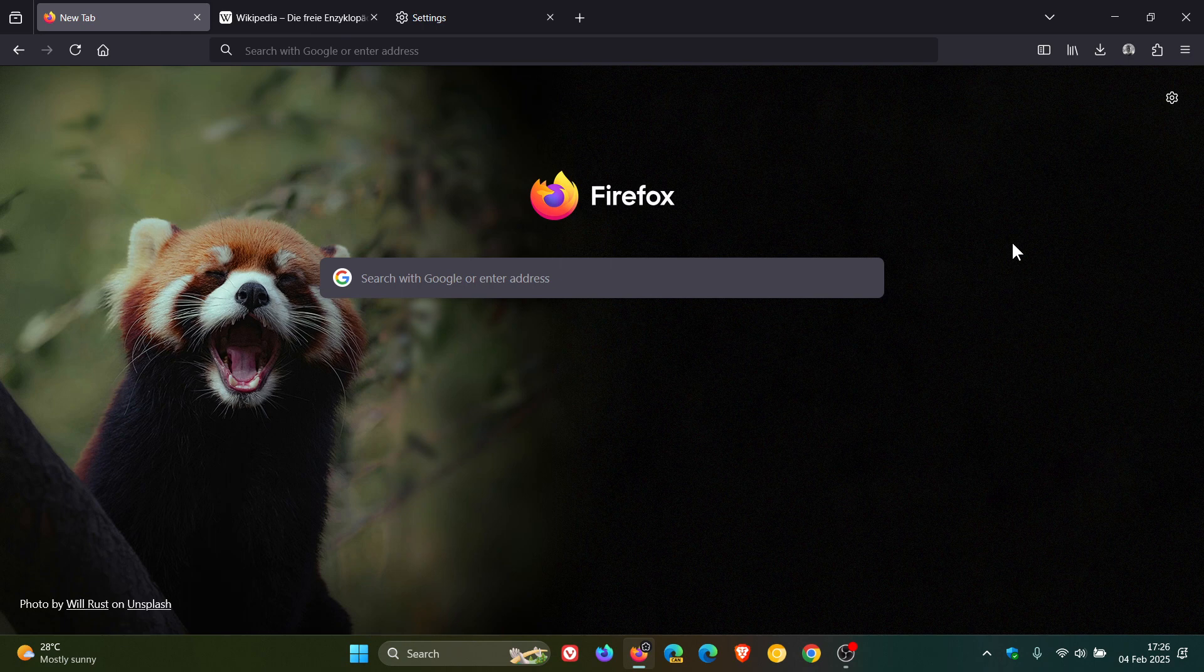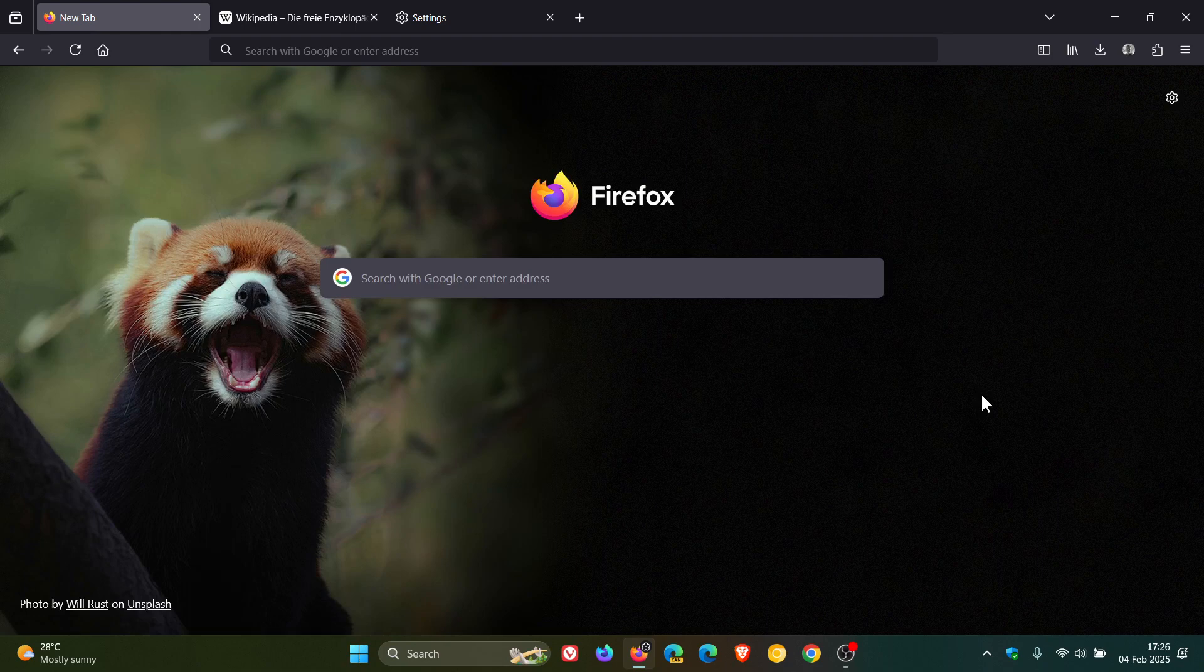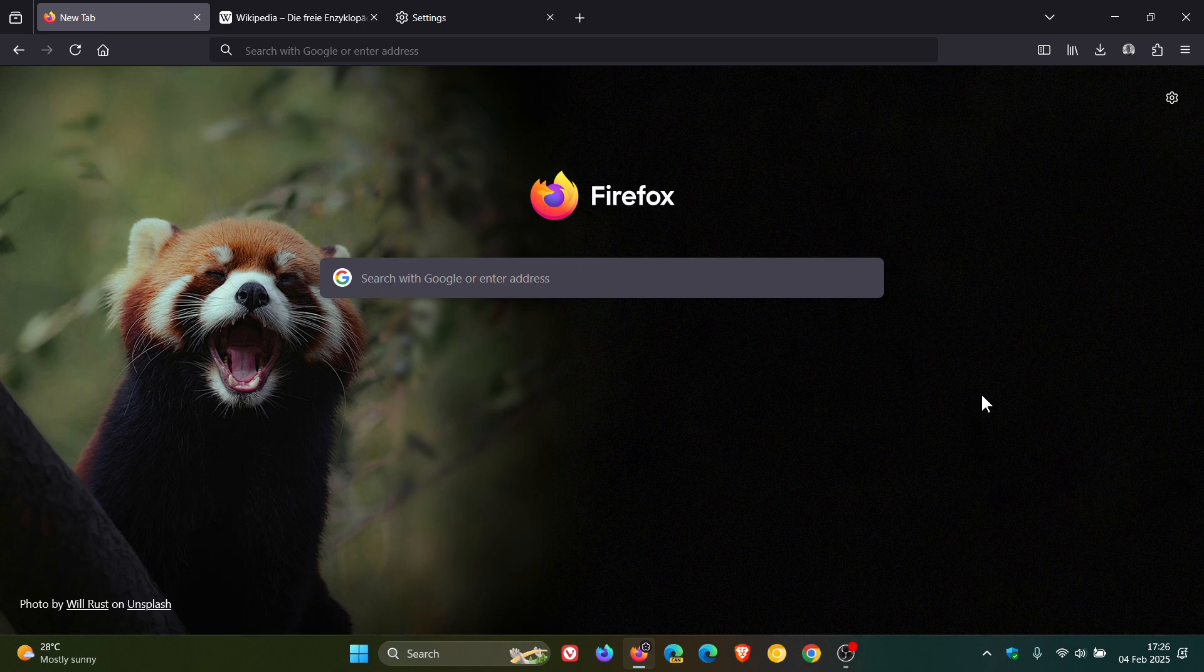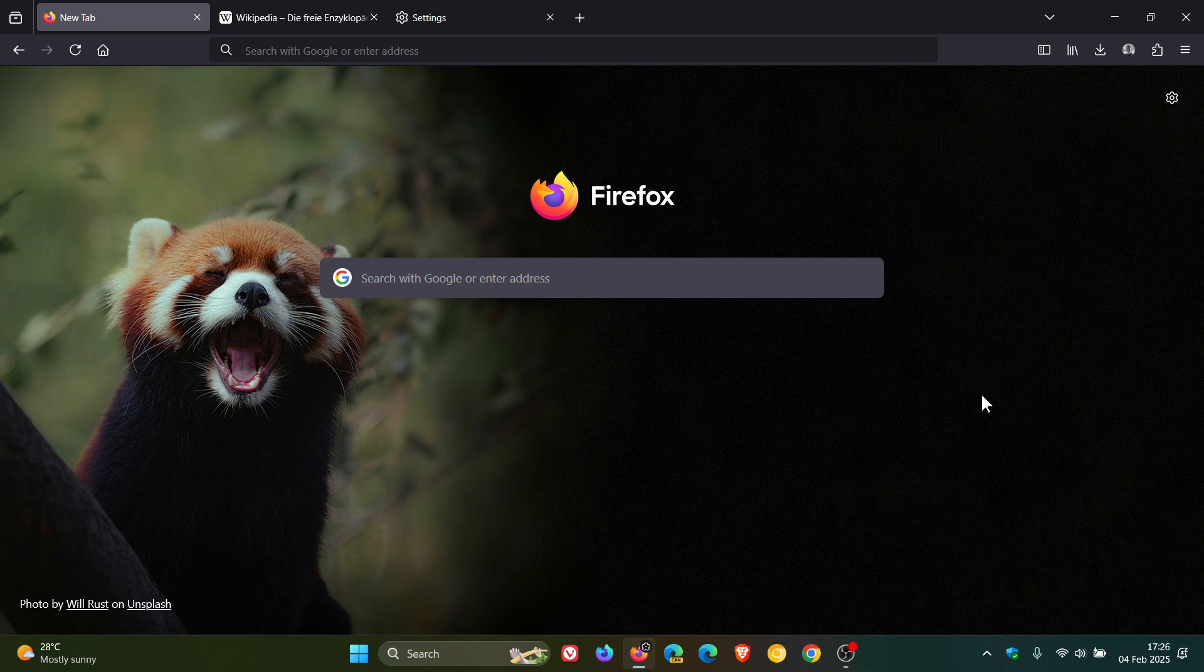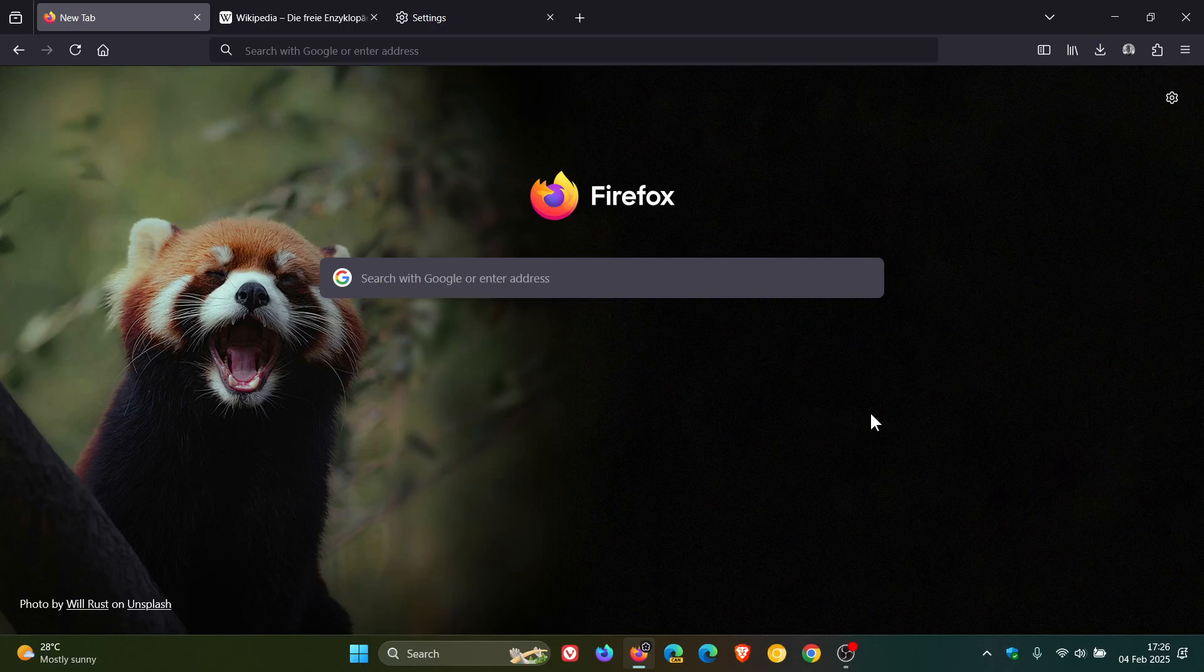Now something else that has started rolling out with version 134, which once again is on a progressive rollout, is the refreshed new tab layout which previously rolled out with version 134 to users in the United States and has now been made available to all countries where stories are available. And I'm not one of those countries as you can see so I haven't received it because it is on a progressive rollout.